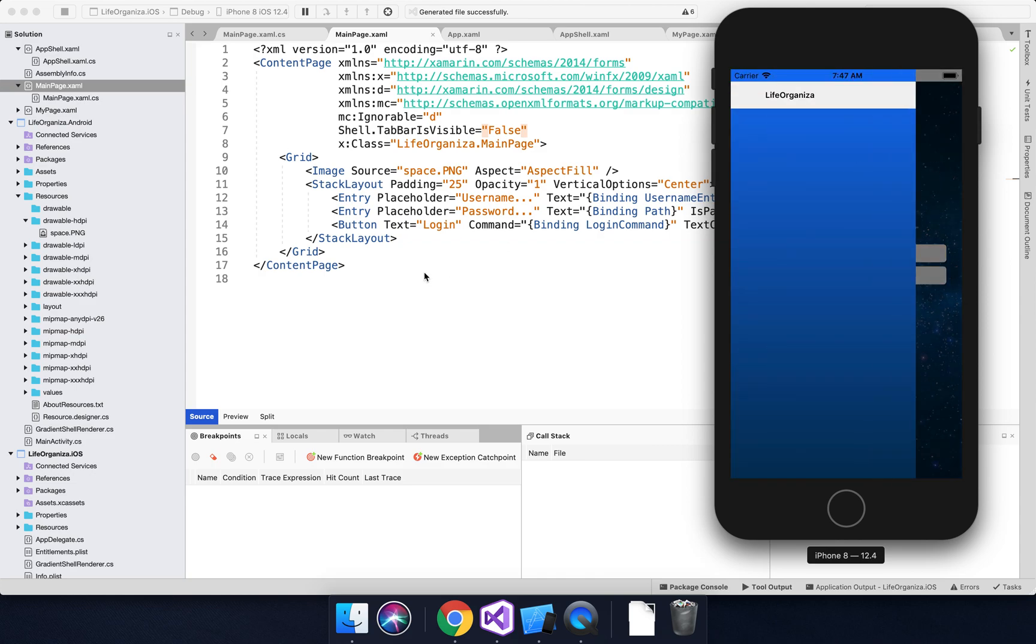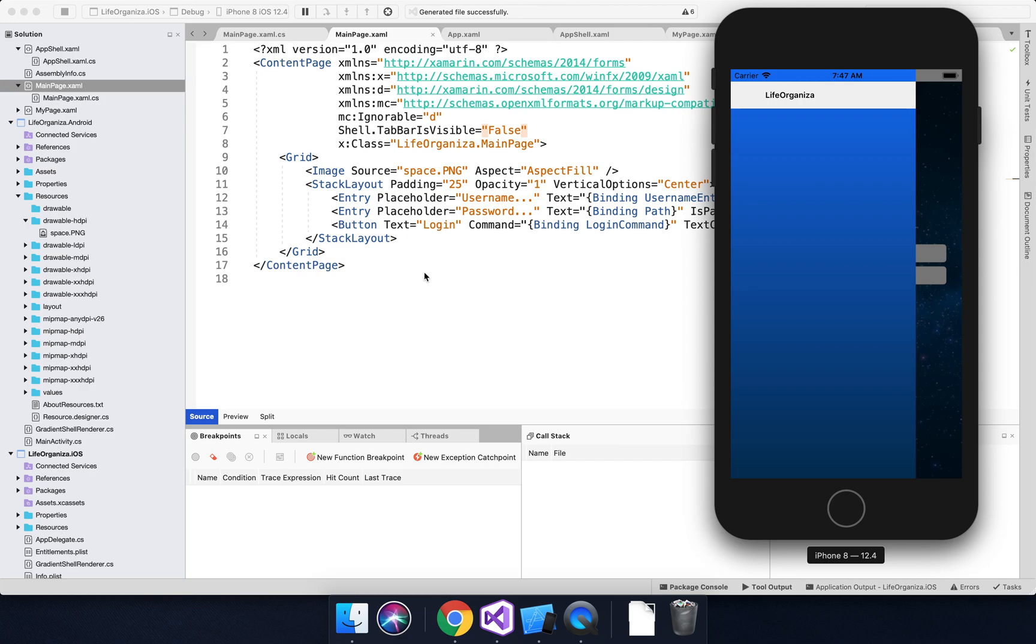That's done using custom renderers, because you can do stuff like SkiaSharp or Steven Thewissen's pancake view that can do gradient layout, but because of the way that the shell works under the hood, it's not supported. So the only way you can do it at the moment is with custom renderers.